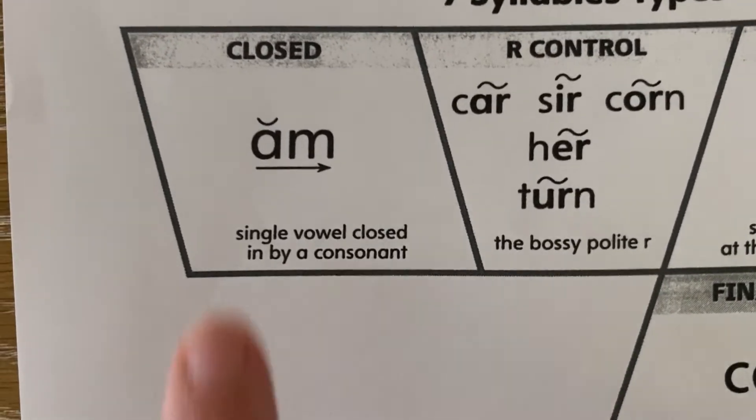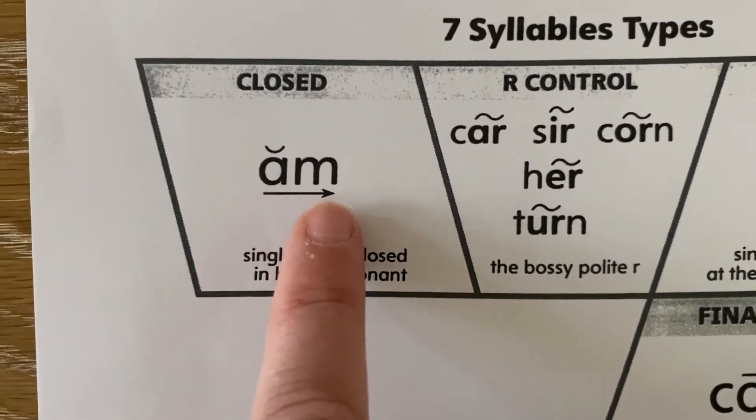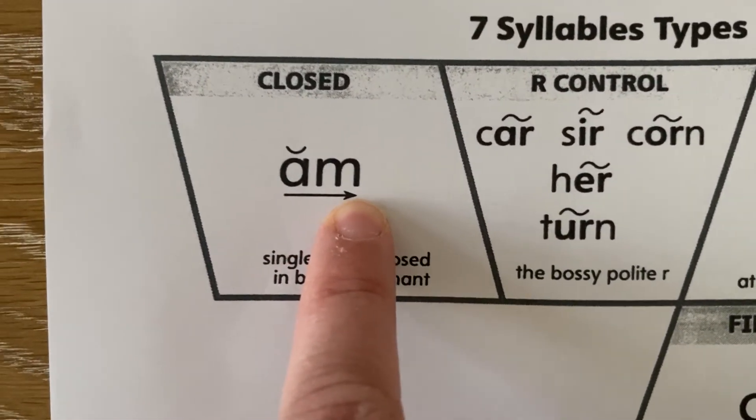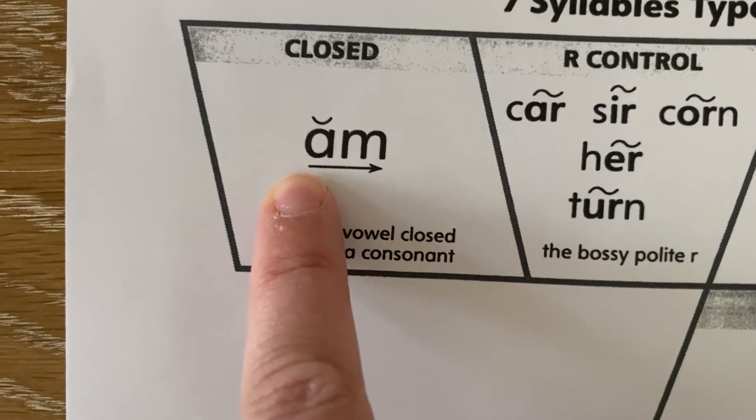Remember, closed syllable words are when we have one vowel closed in by one consonant and they make their short sound.